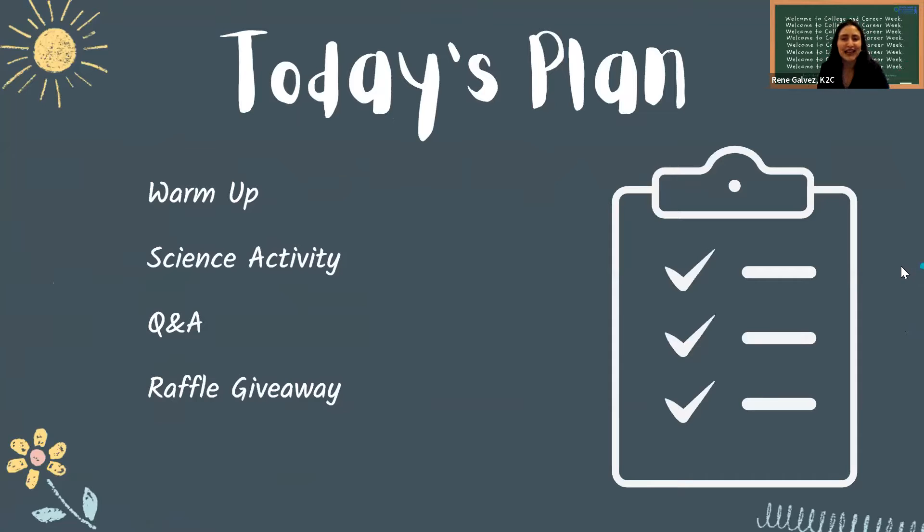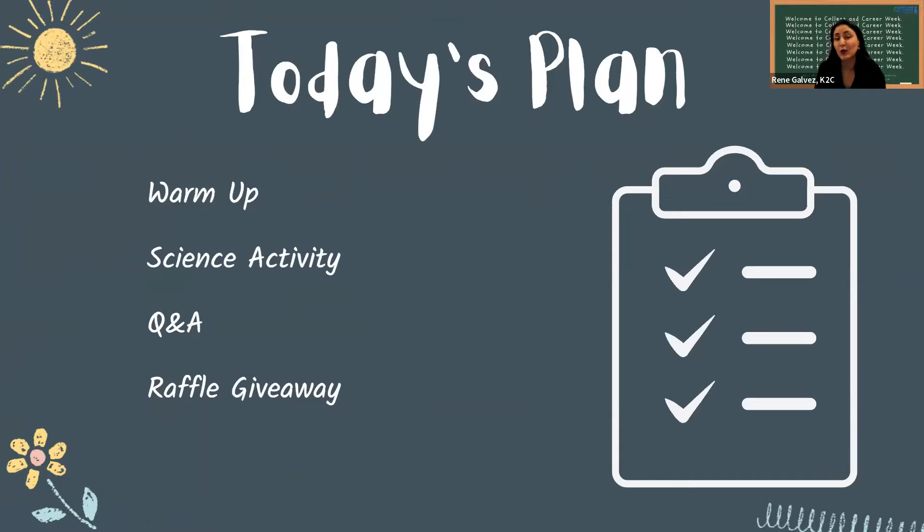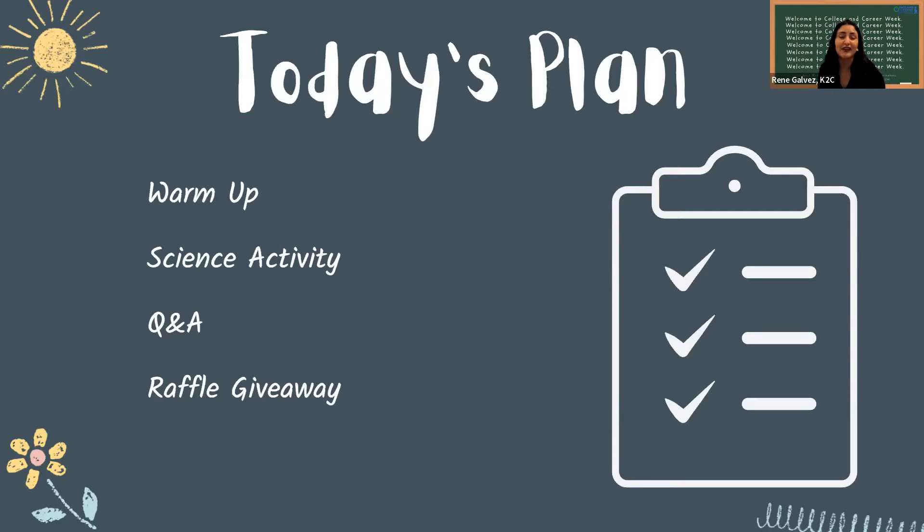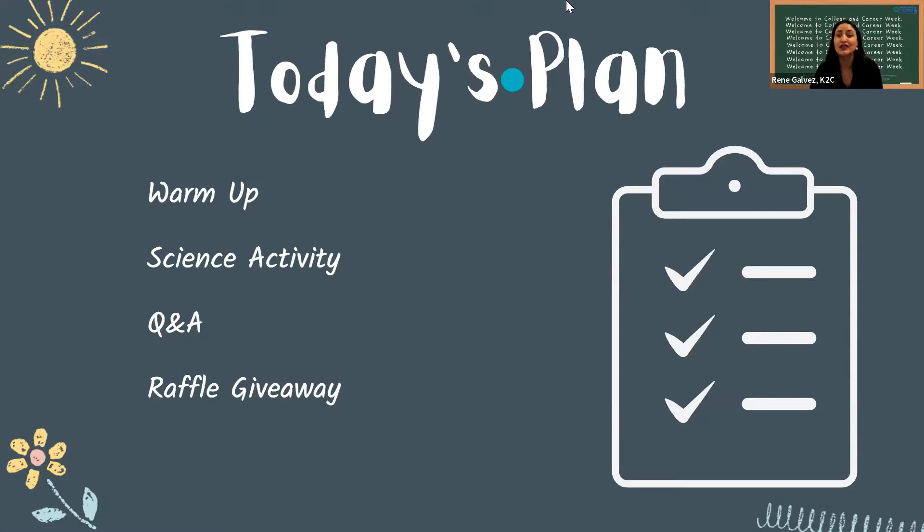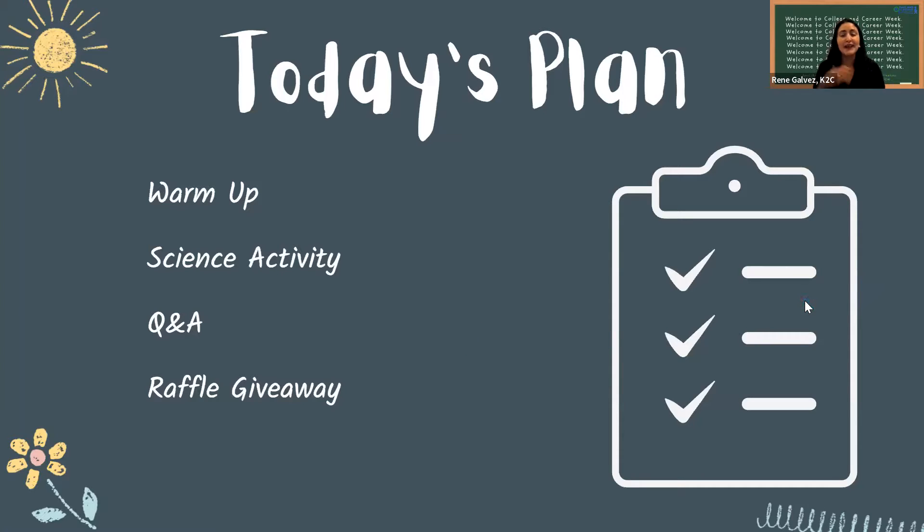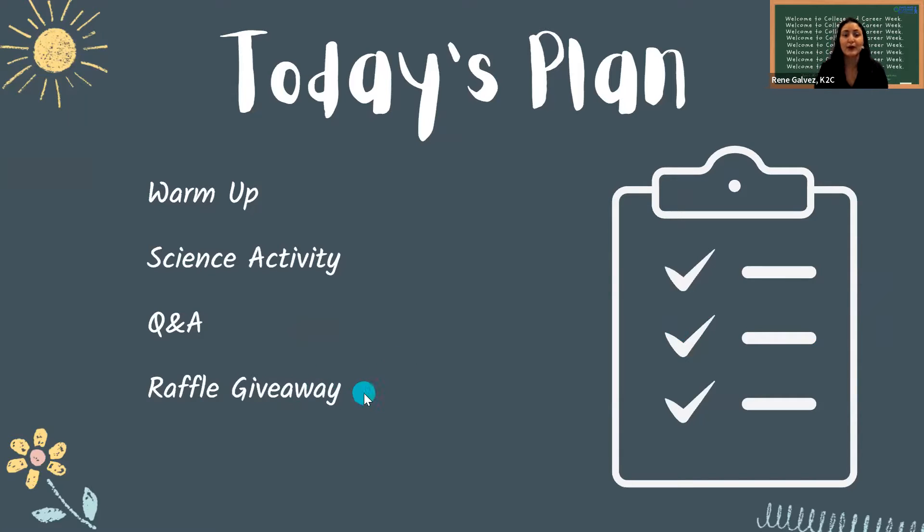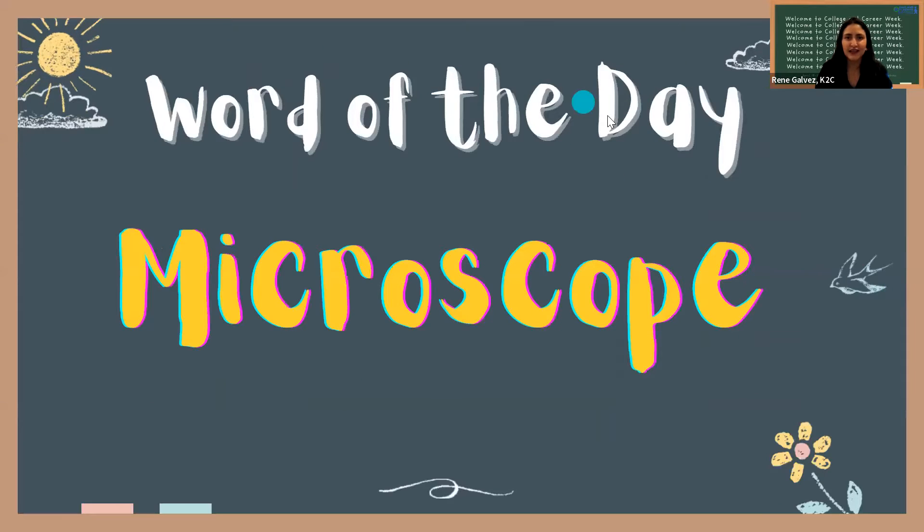So the plan for today is we're going to do a quick warm-up activity. We're going to share a special word with you that's going to be very important for today. And then I'm going to hand it over to our VIP guest, Abby, who is going to be sharing her science activity and tool demo live from Stanford University, which is here in the Bay Area. And then I'm going to hand it to you all in the audience to ask some questions. And then we're going to get into the really exciting part where we do a raffle.